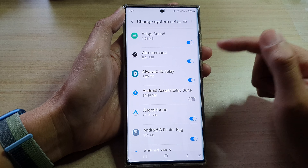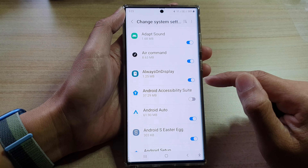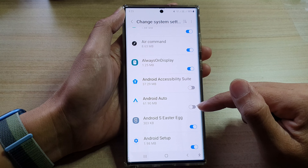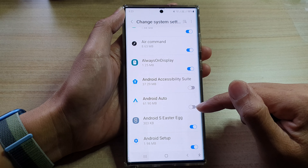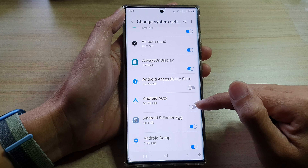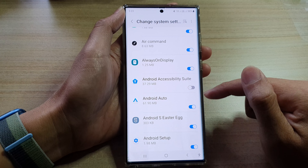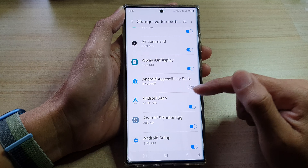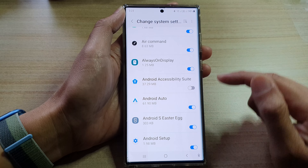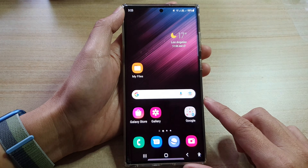In here, go down and select an app that you want to grant permission to change system settings, or you can switch it off to revoke the access. For example, for Android Auto, if I want to turn off the permission I can tap the toggle button to switch it off, or I can tap it to switch it on, which will allow Android Auto to change system settings. And that's it.